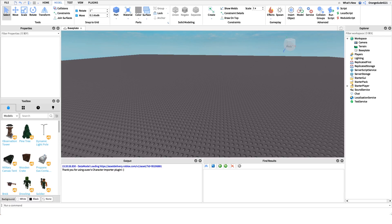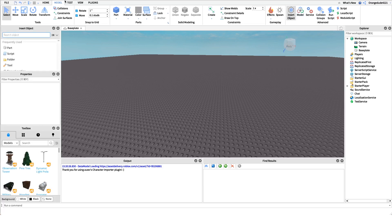The first thing we're gonna have to do is create our teams. If you already have this done you can skip over this part, but I'm starting with an empty baseplate so I'm going to create the teams right now. We're gonna click on the Insert Object button up in the top of the Model tab.